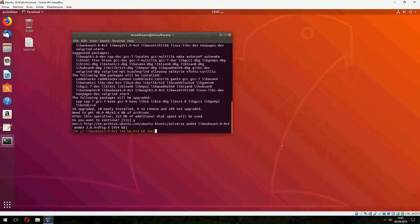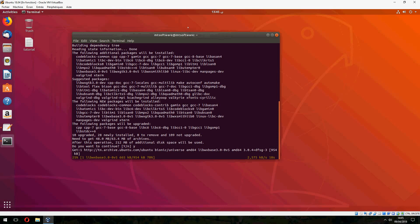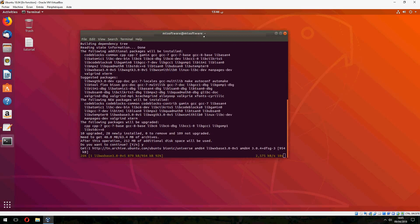Anyway, don't worry, you will find all of these commands on the description of the video. Please don't forget to subscribe to the channel and follow our news.